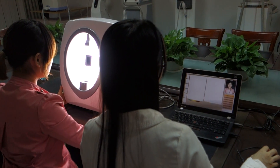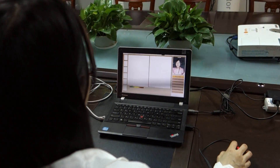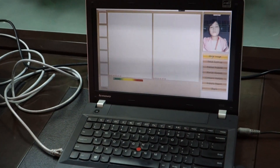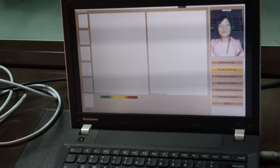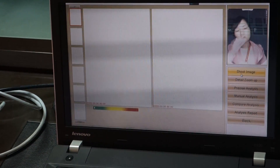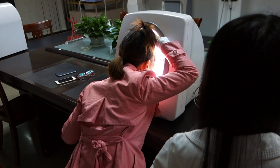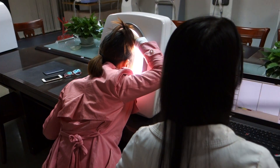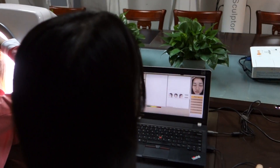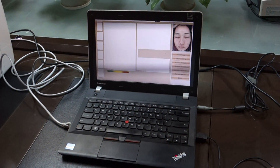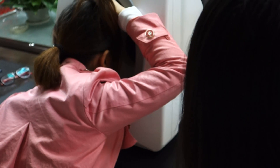It will display 'cannot connect with camera.' Let the customer place her head in the right position and close her eyes and not move. The operator should single click 'Shoot Image,' then single click 'Shoot.' After the light flashes twice, the picture shooting is finished.